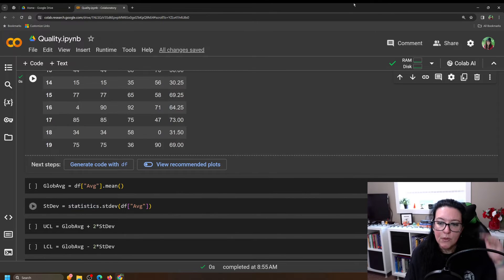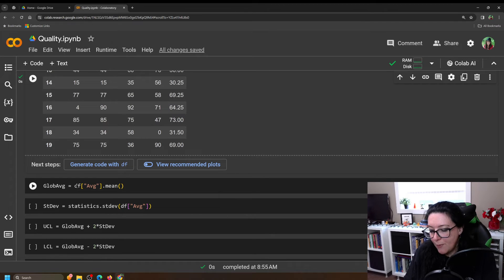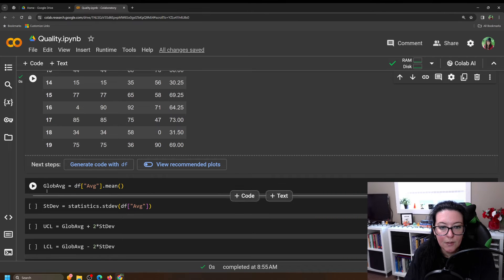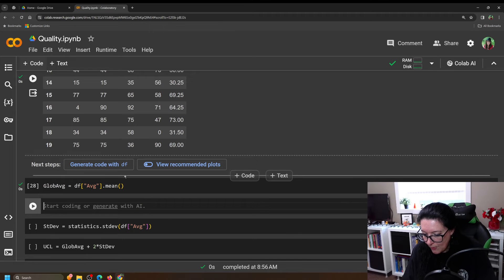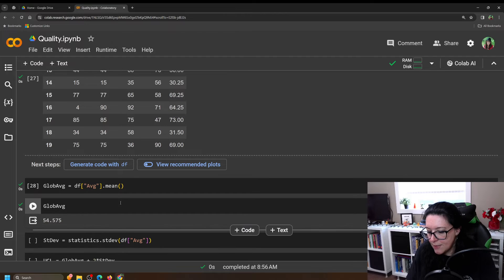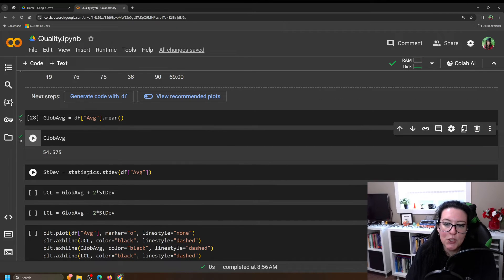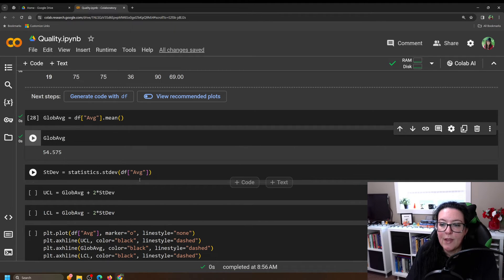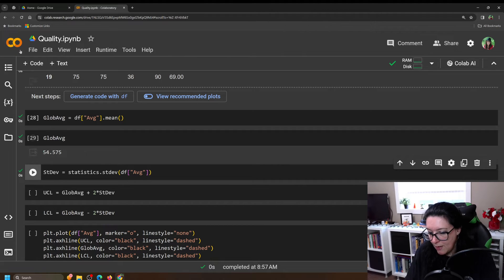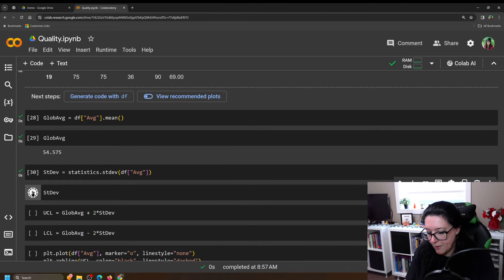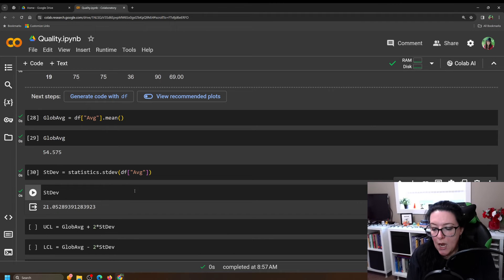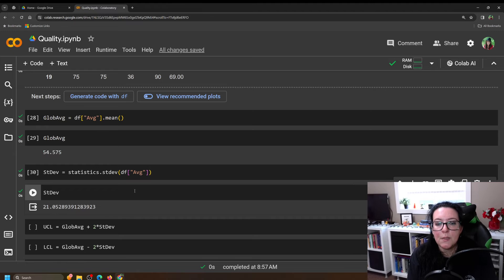To create our target and upper and lower control limits, we first find the global average by averaging the column of daily averages using .mean(). The global average of overfilling is 54.58 hundredths of an ounce. Then we find the standard deviation — how much variability there is in those daily averages — using statistics.stdev(). If our average is about 55 hundredths of an ounce over 16 ounces, the standard deviation is about 21 hundredths of an ounce.